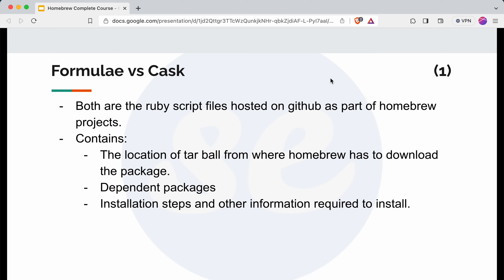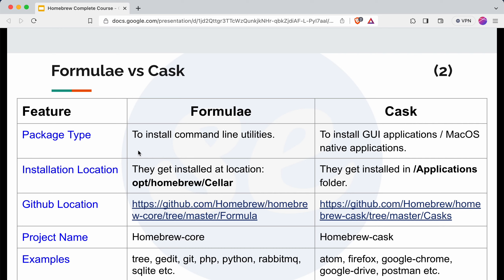Let's understand the conceptual part. If we talk about the package type, through formula Ruby files we can install command line utilities. In a Mac system there can be two types of applications: command line utilities or GUI-based applications. To install command line utilities we use formula Ruby files, and to install GUI applications or macOS native applications we use cask Ruby files.